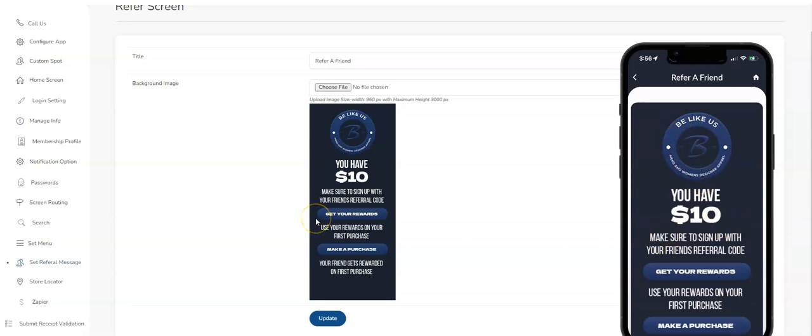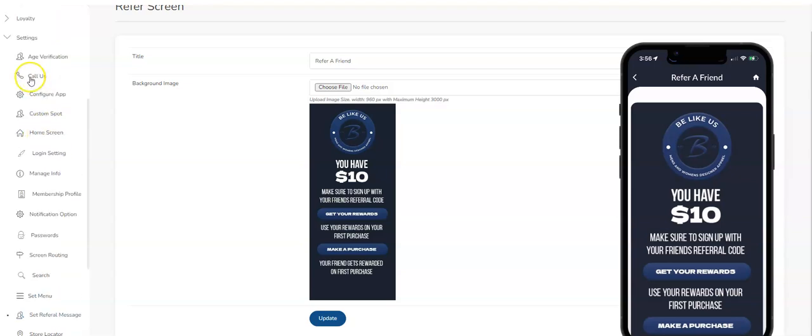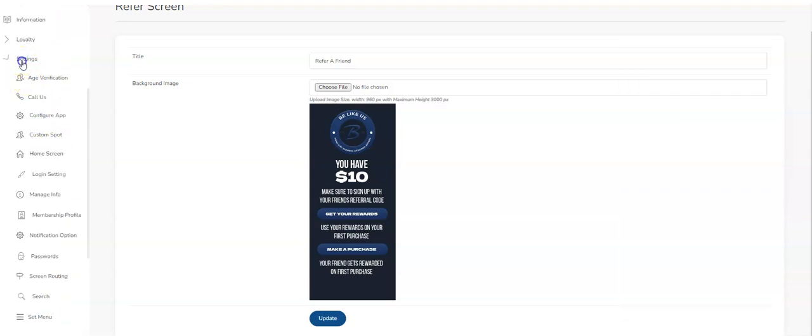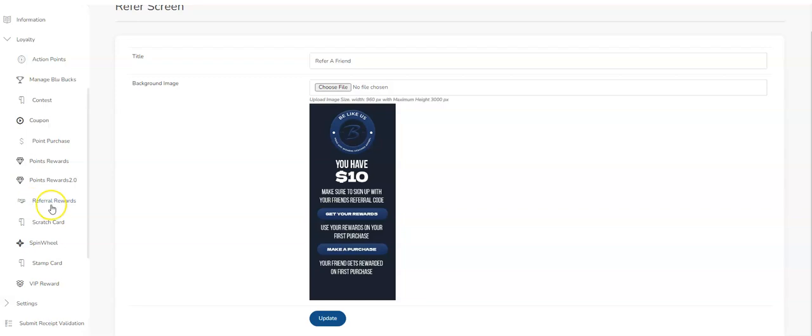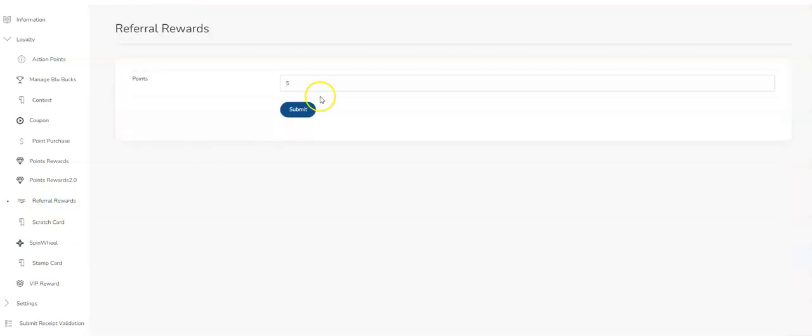To enable the rewards, what you need to do is go up to Loyalty. Over here you've got your Referral Rewards. Click on that, and this is the amount of referral rewards that the app will give someone that's doing the referring when the person that is referred actually makes a purchase or interacts or becomes a customer of the business at some point.